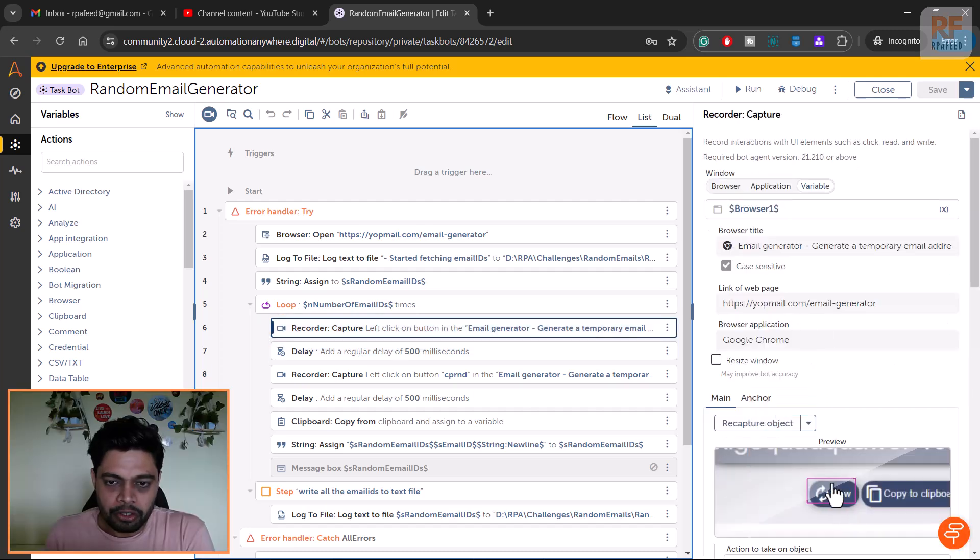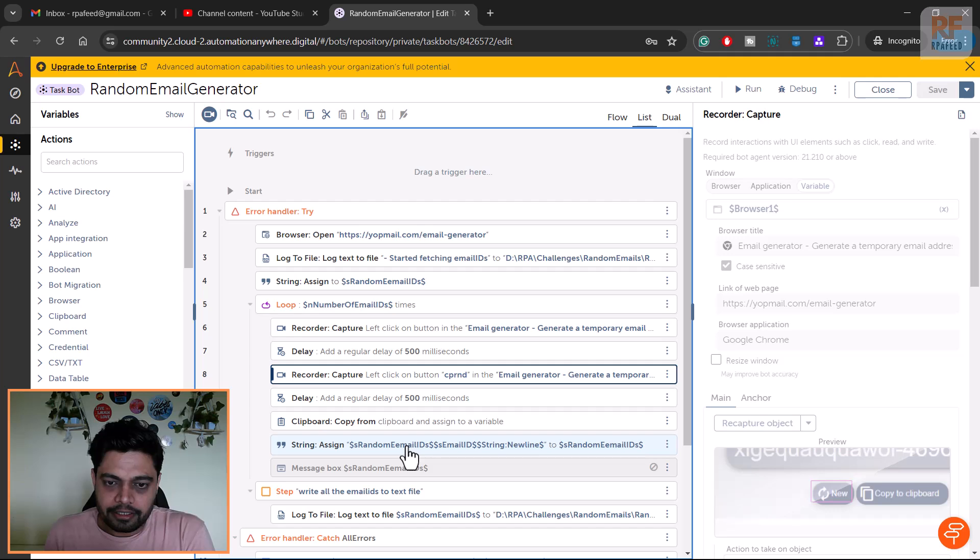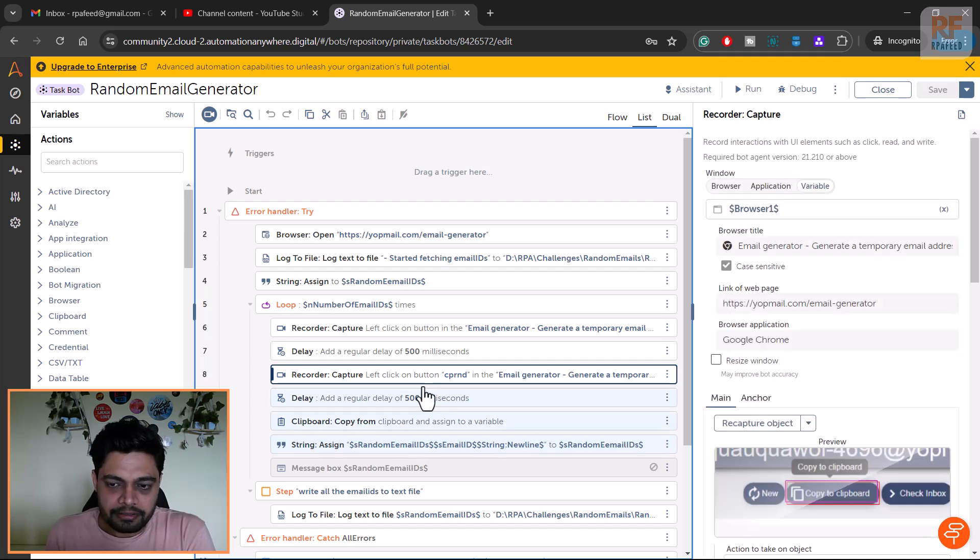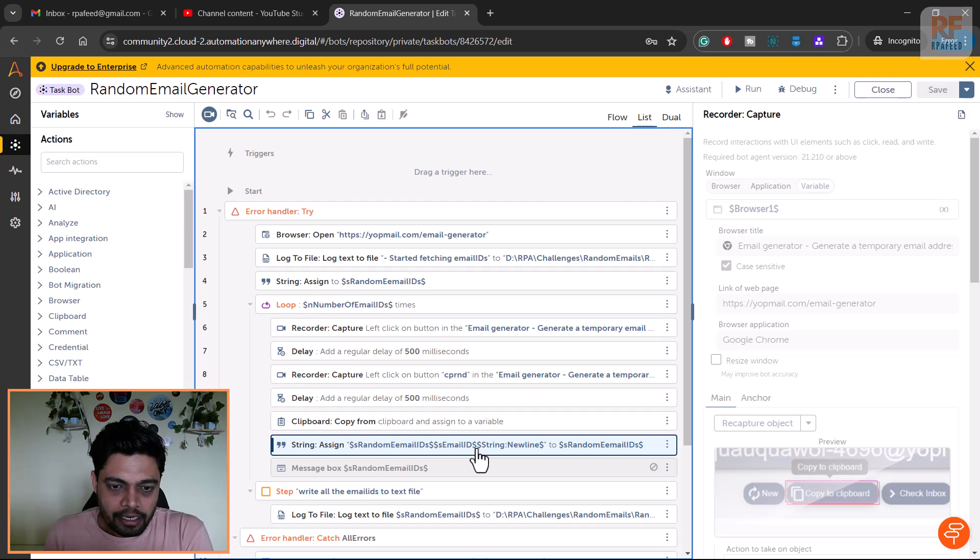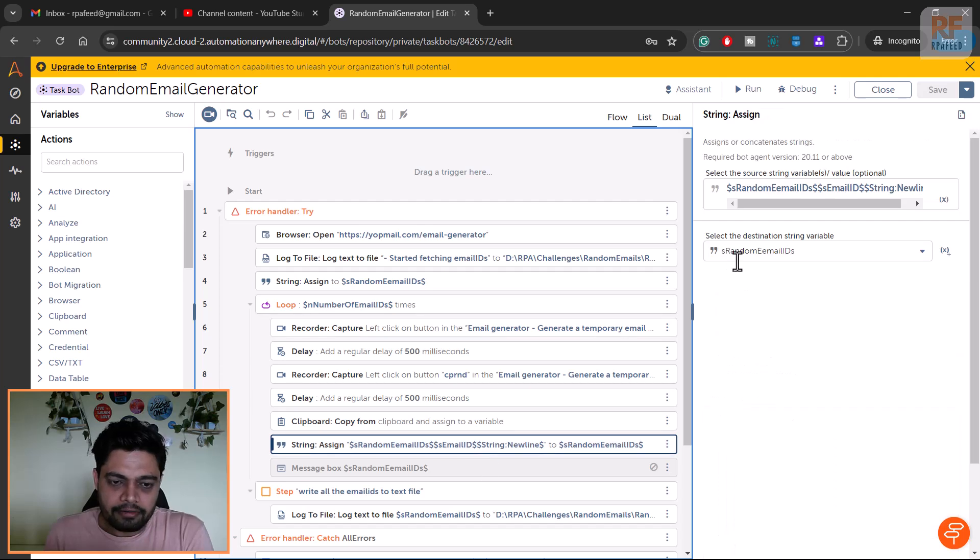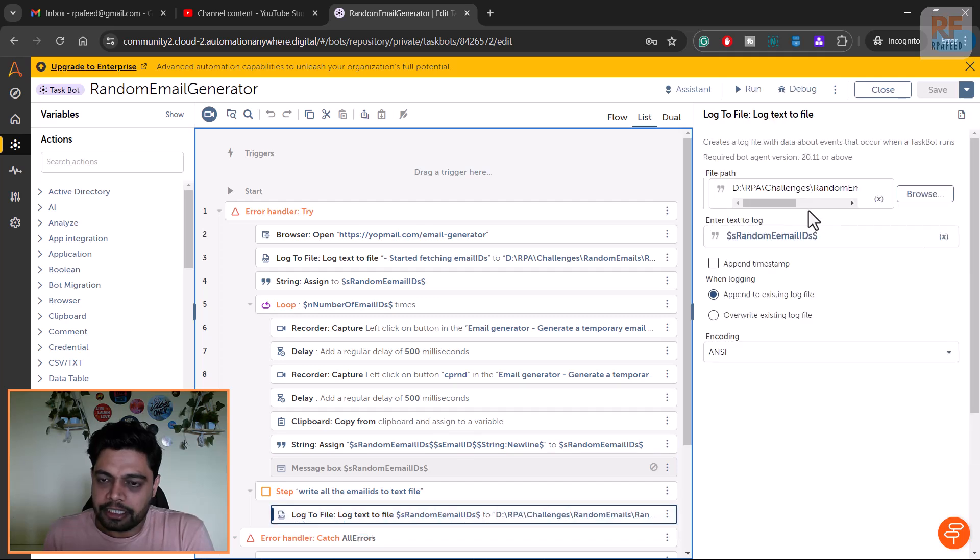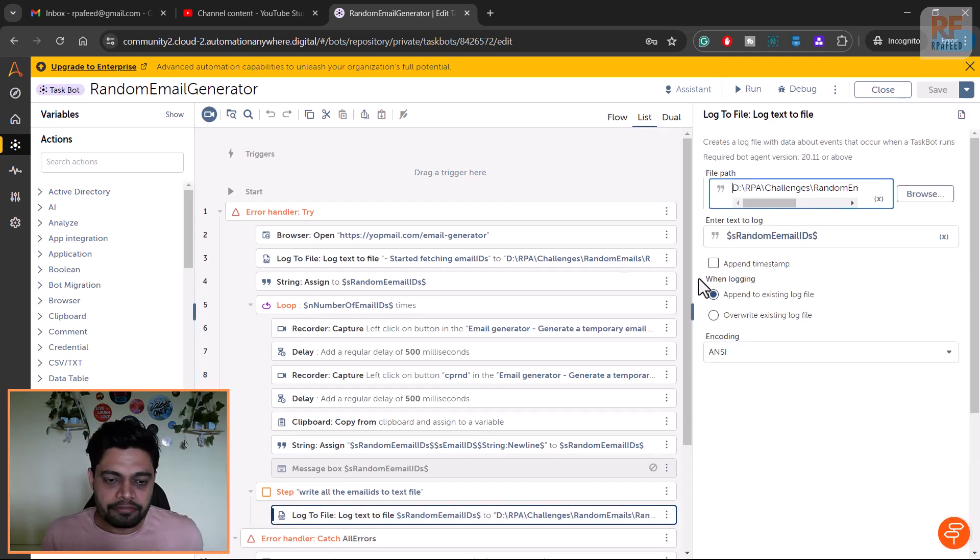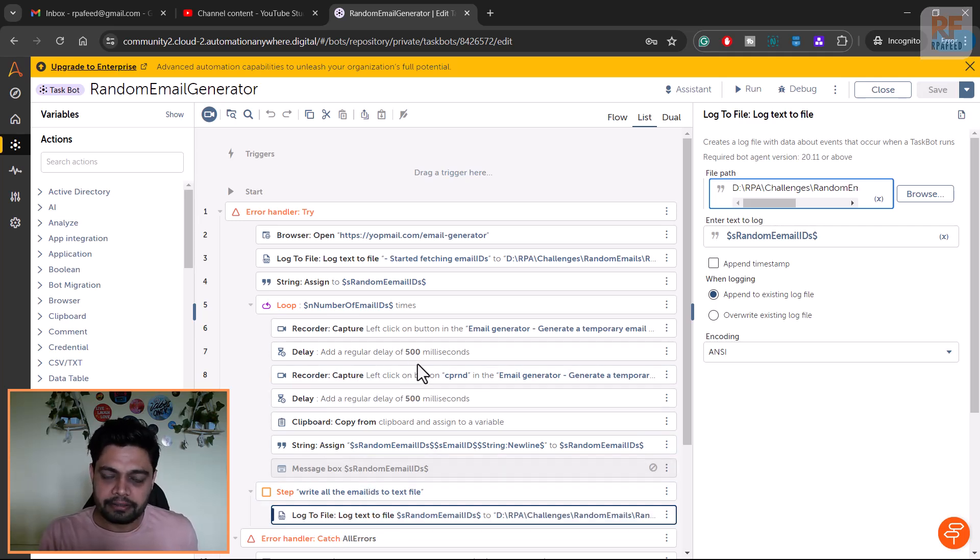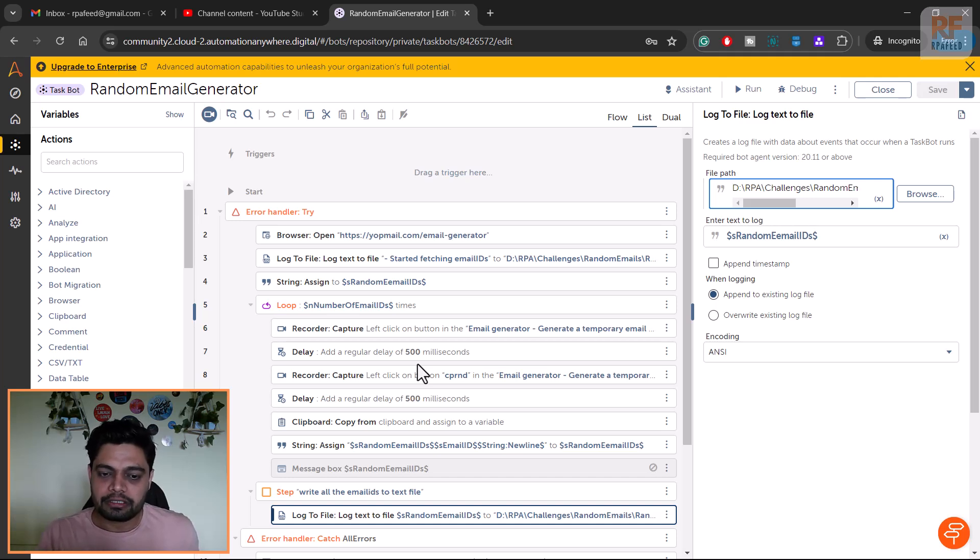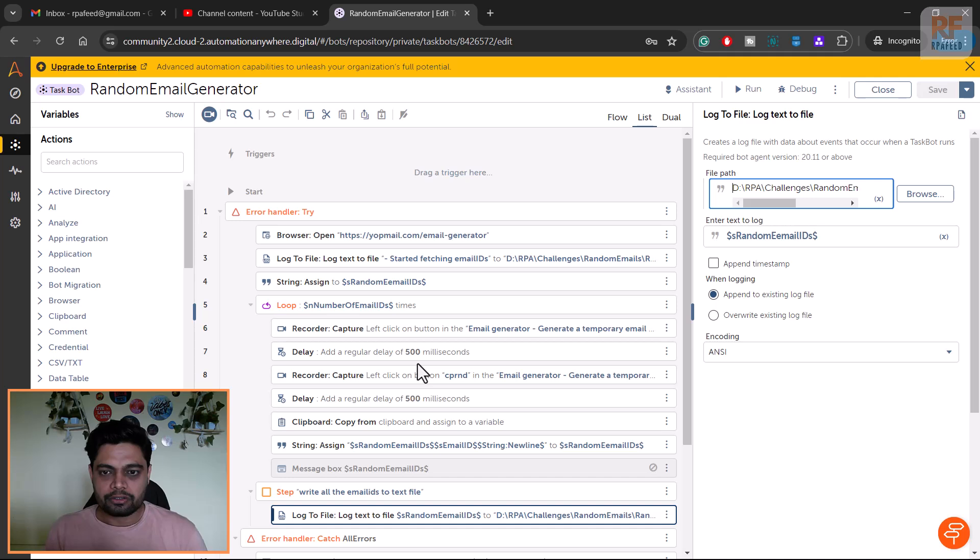We have mimicked the action. If you see here I have used recorder command. It is just mimicking - every time it is clicking on new, grabbing that email and storing it in a temporary variable. Then at the end once everything is done, I'm writing that to the final text file.